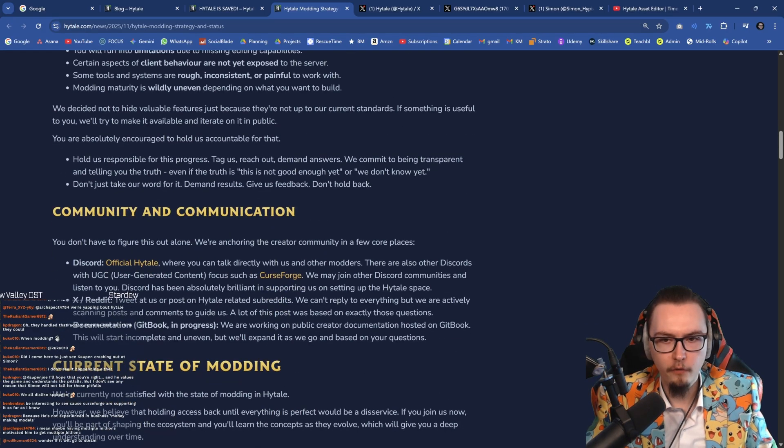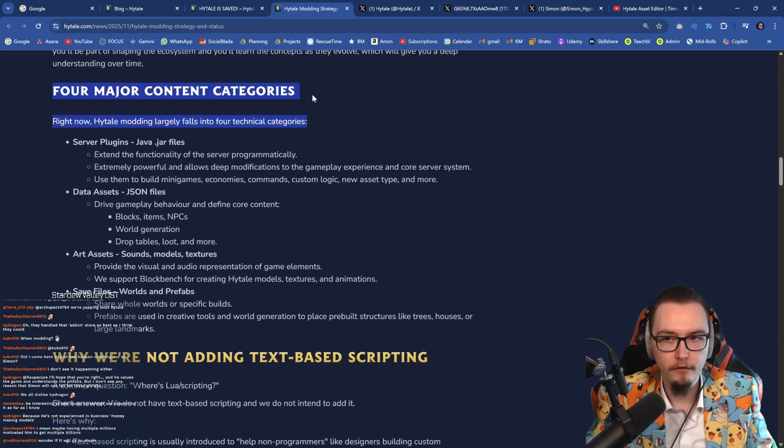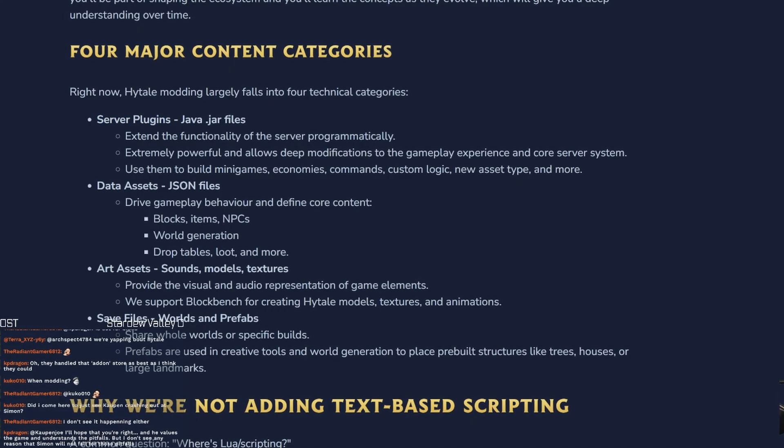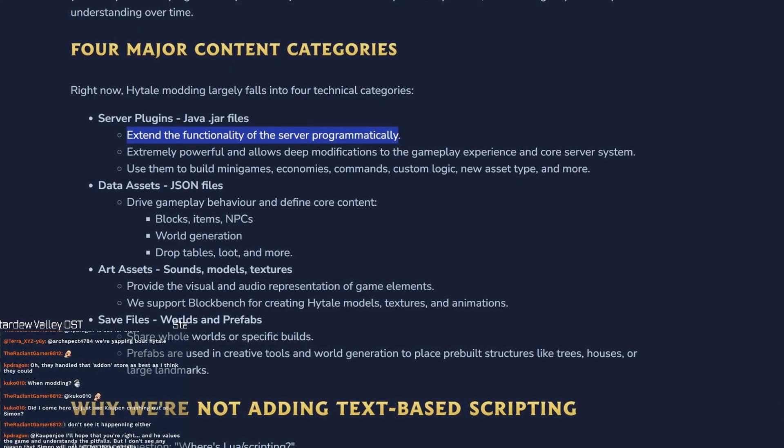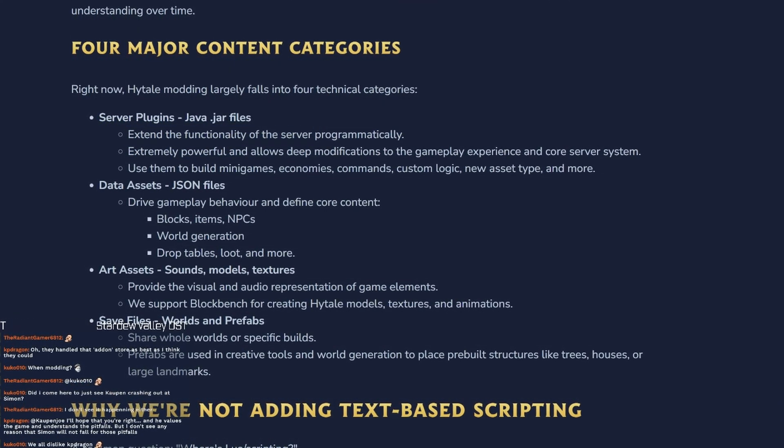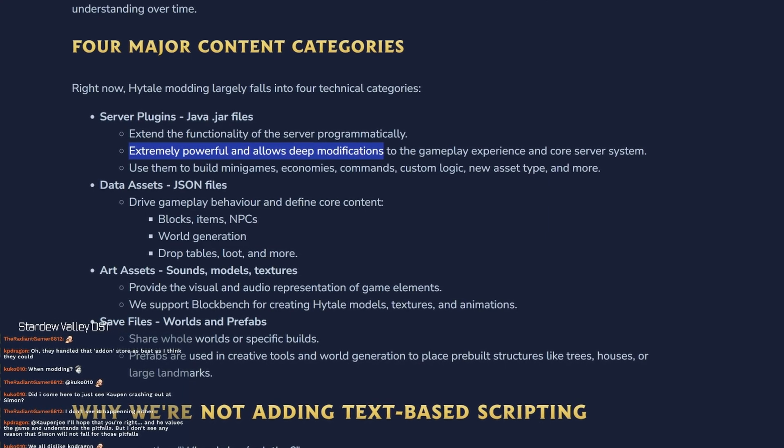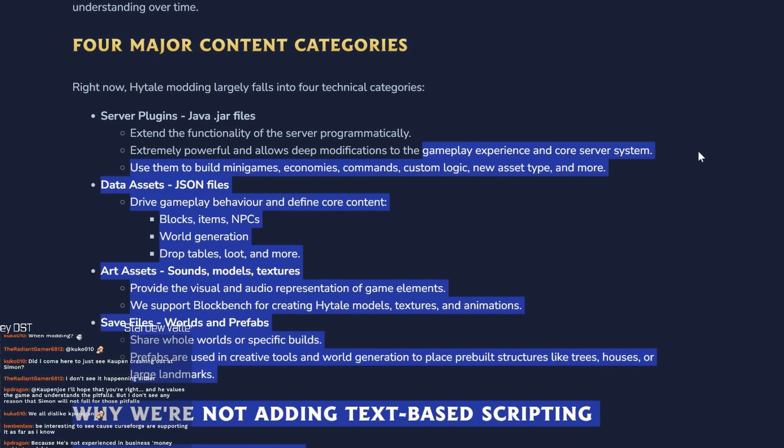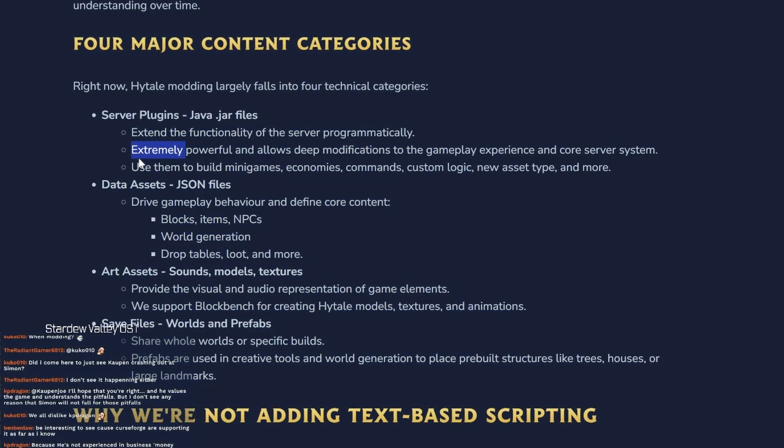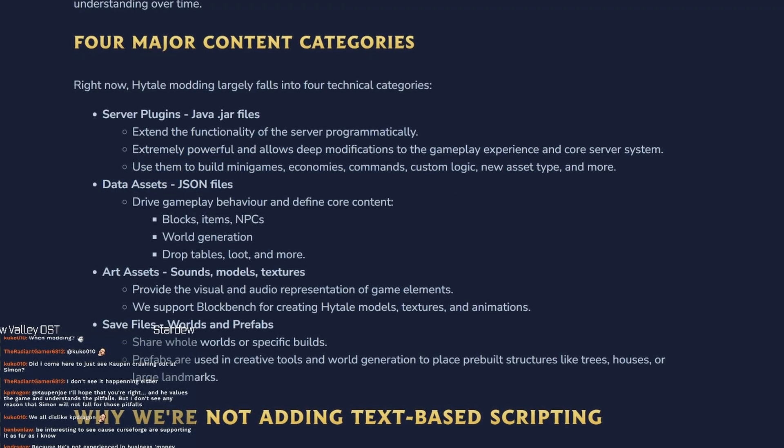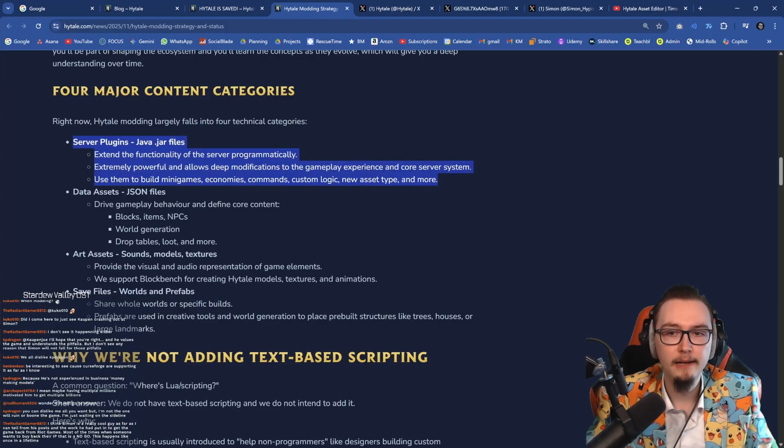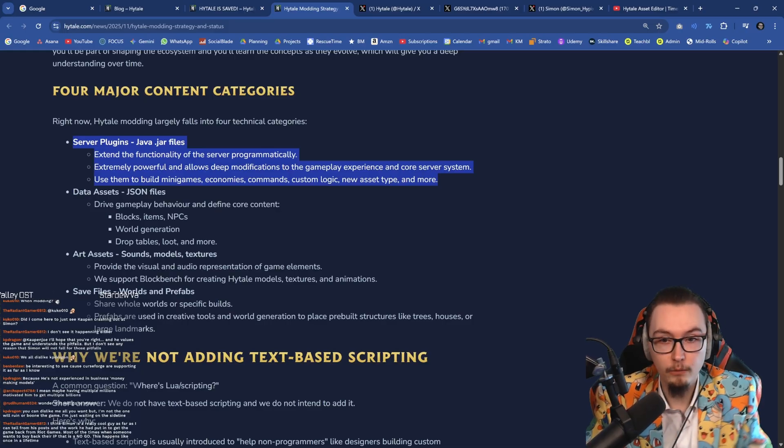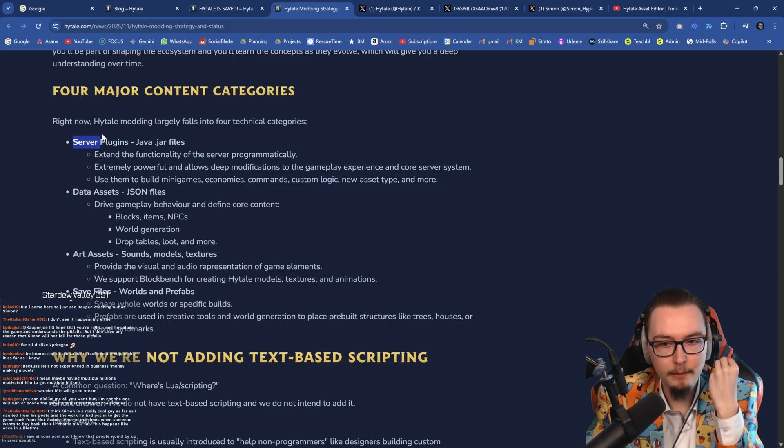There are four different pillars of content categories. There are server plugins - this is our Java. This extends the functionality of server programmatically, so this is where you need Java for. This is going to be extremely powerful, allows deep modification to the gameplay experience and core server systems. And you can also build minigames, economies, commands, custom logic, new asset types, and more. So this is going to be basically programming, right? This is going to be our server plugins programming.